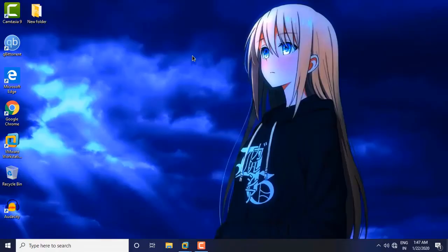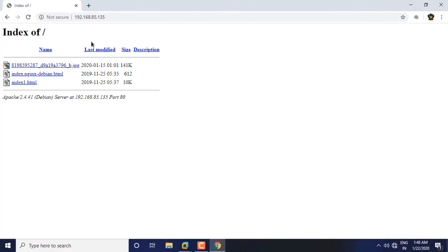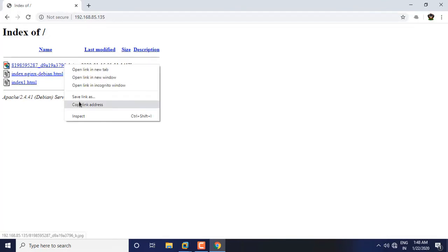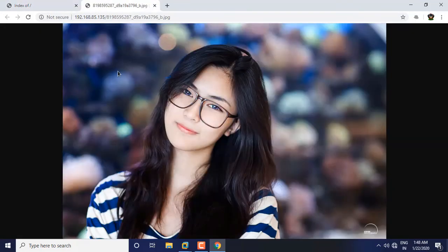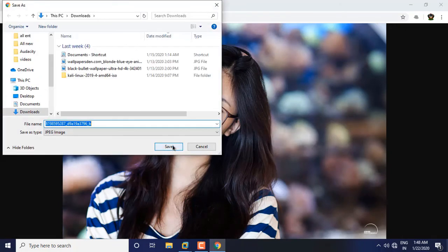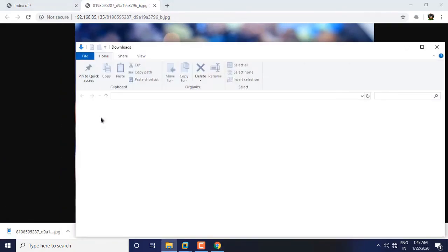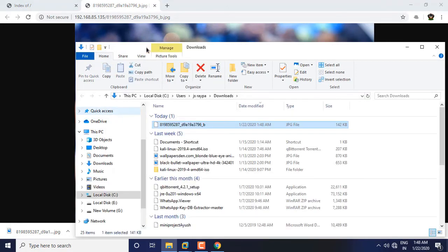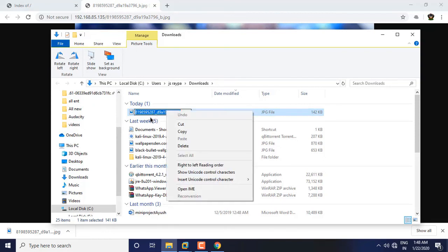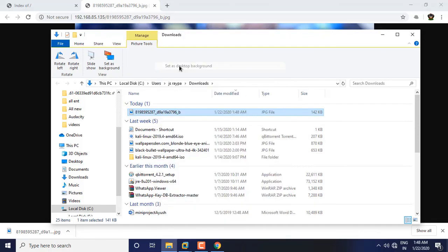I can also access these files from my Windows 10 host machine. I open my Windows 10 browser and navigate to 192.168.85.135 — my Linux host machine IP address. The image appears; I right-click and choose 'Save image as' and save it to my downloads folder. I can confirm the file is there. So files inside my Linux operating system can be shared to any other operating system connected through the LAN or the internet.